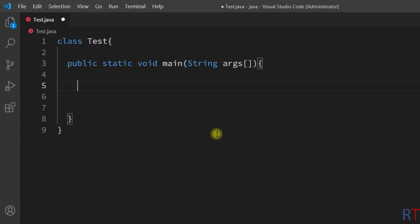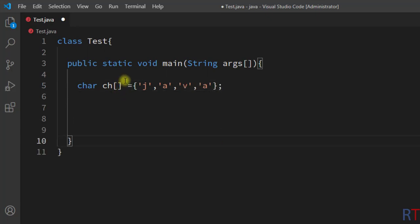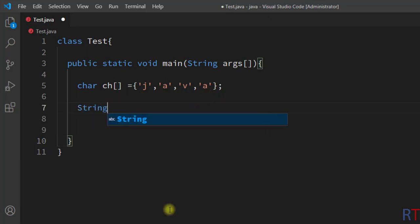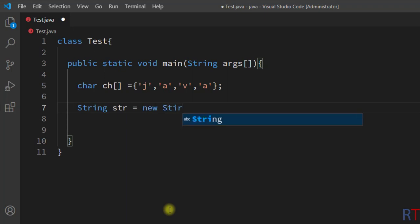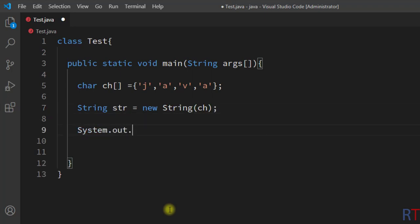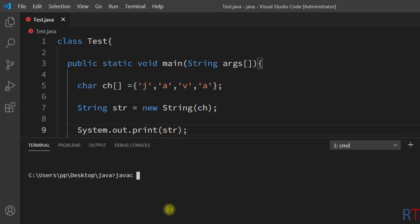First we're going to create one character array 'ch' and assign it a bunch of characters — J, A, V, A. Now we're going to convert that to string using the constructor of the string class. We create the string object 'str', use the constructor of the string class, and pass in the character array as a parameter. Then we use the print method to print 'str' onto the console. Now I'll save, compile, and run the program.